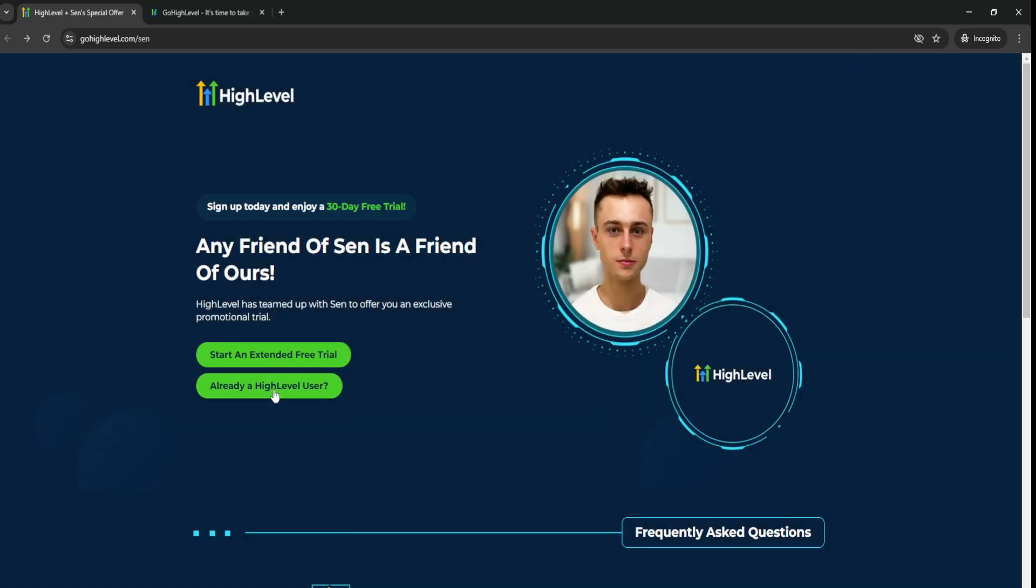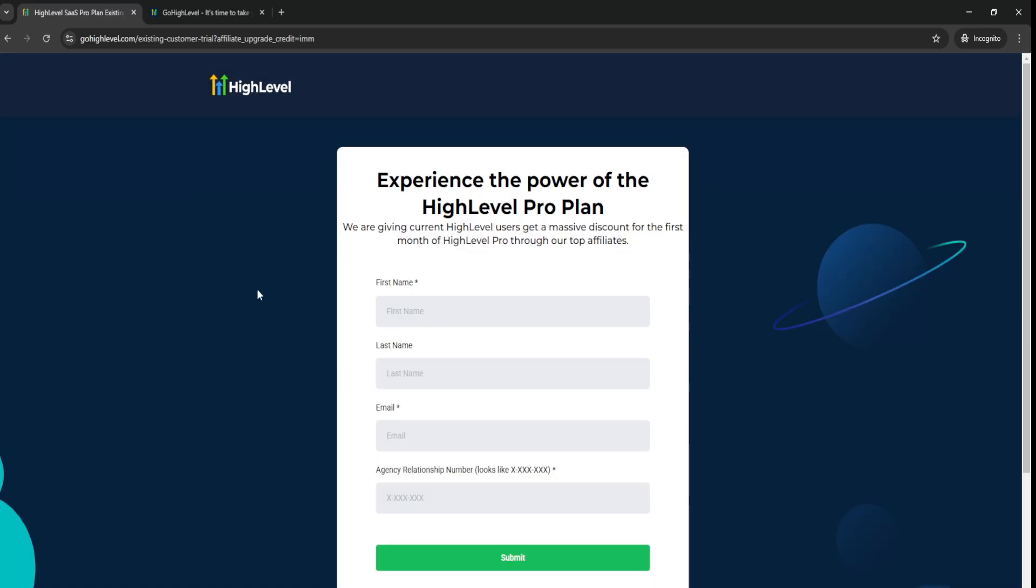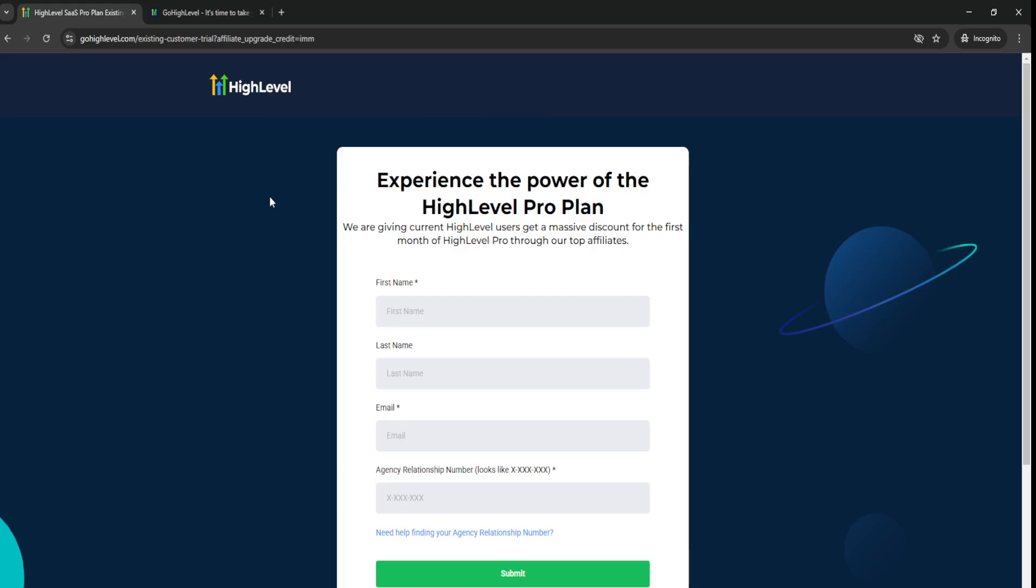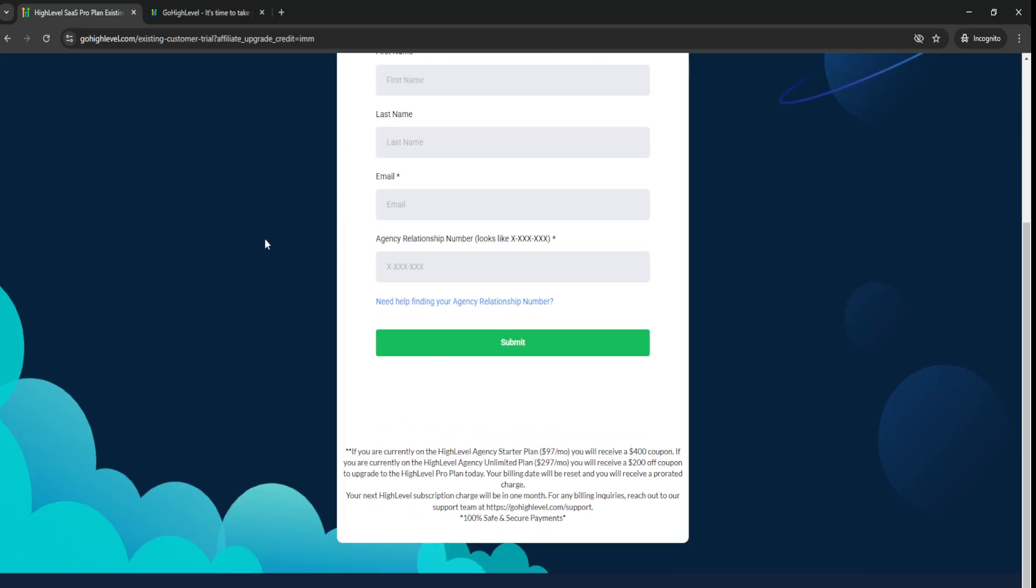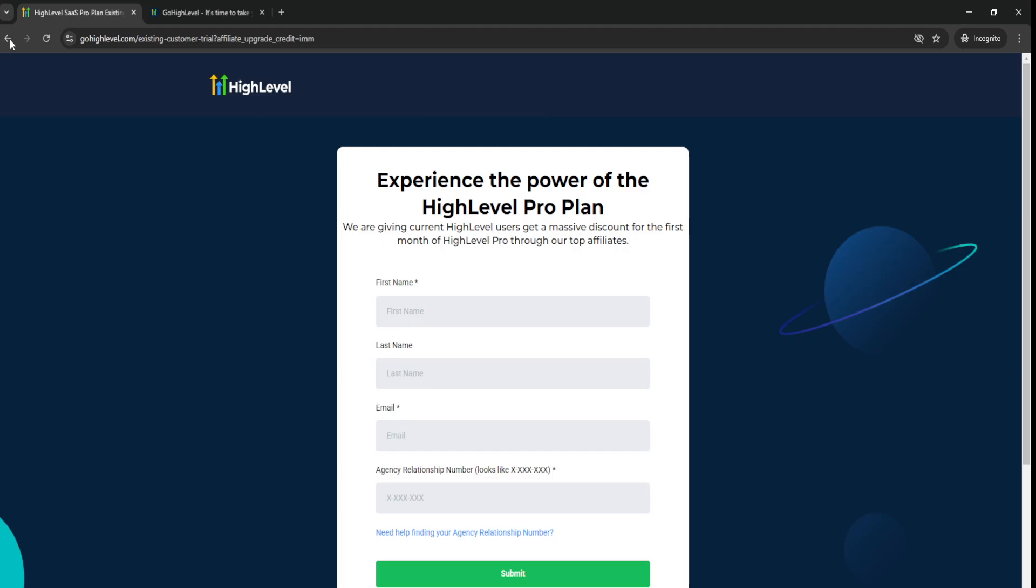And then if you're a ReadyR user, you can actually get a coupon through the link down below. So you can receive a $200 coupon or $200 off coupon depending on which plan you upgrade to.